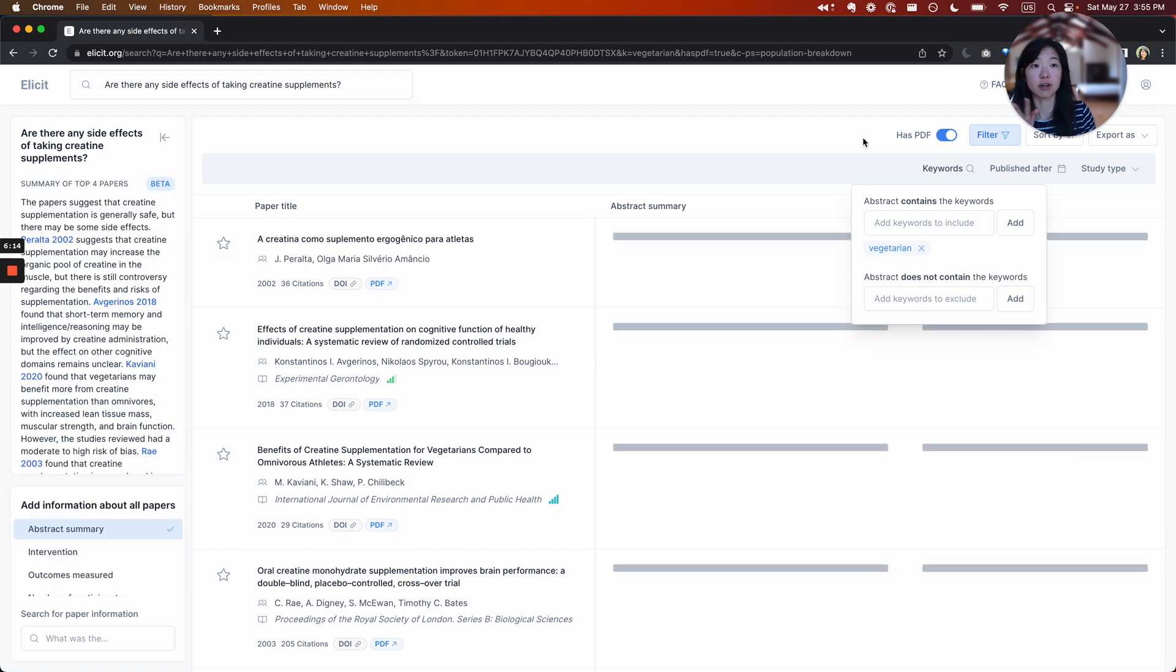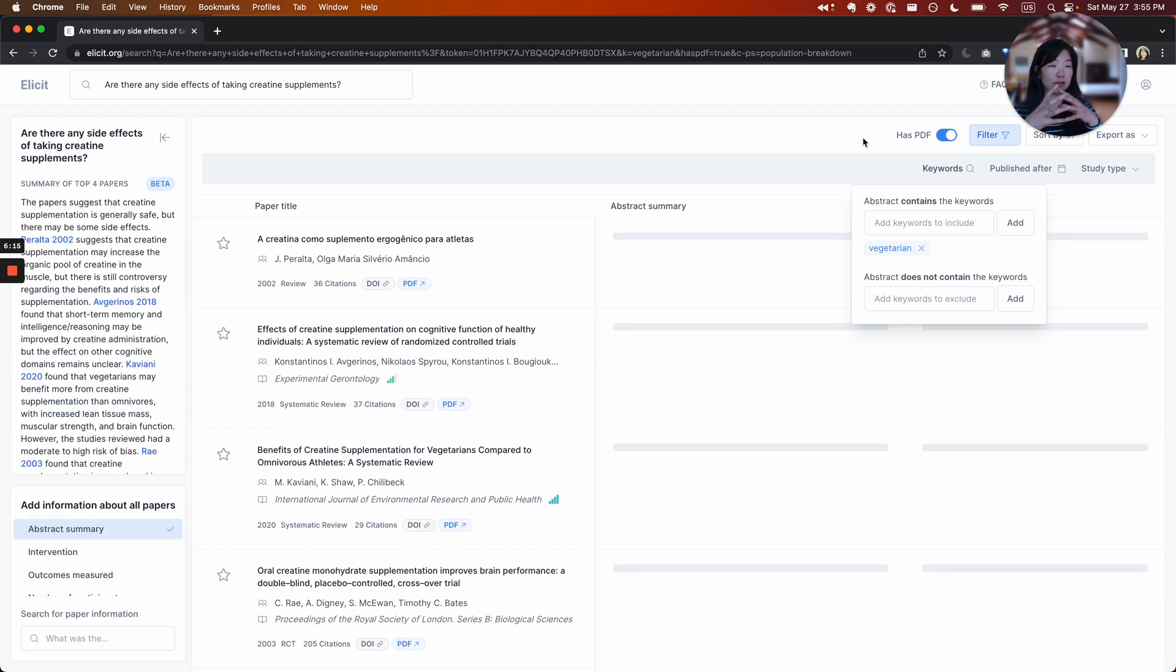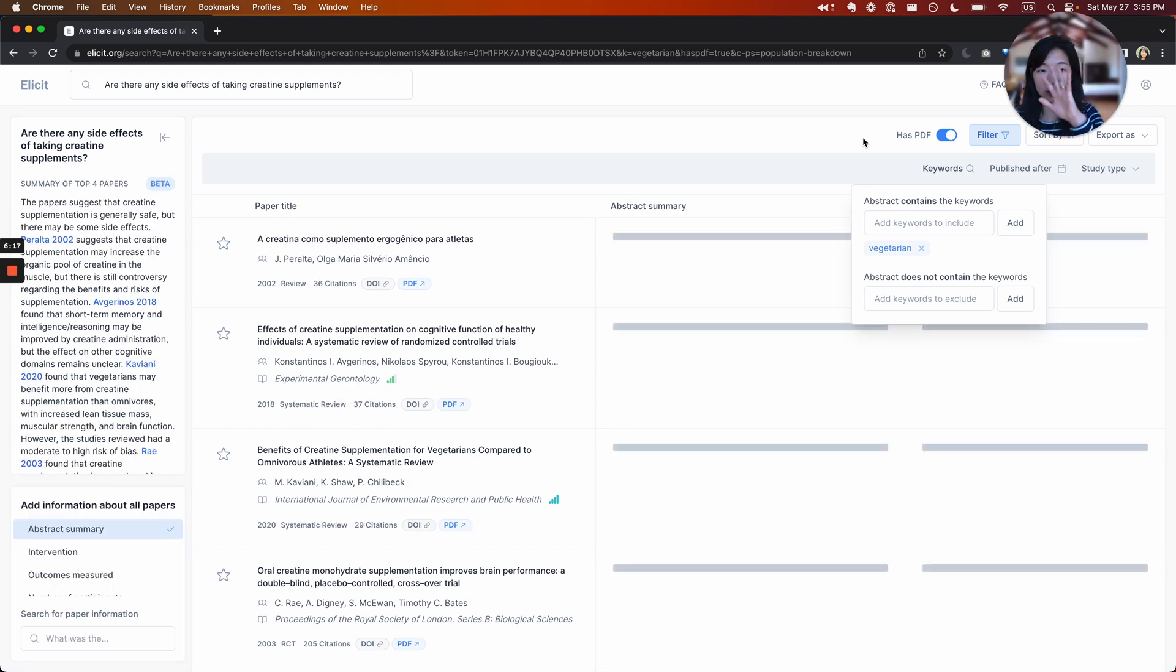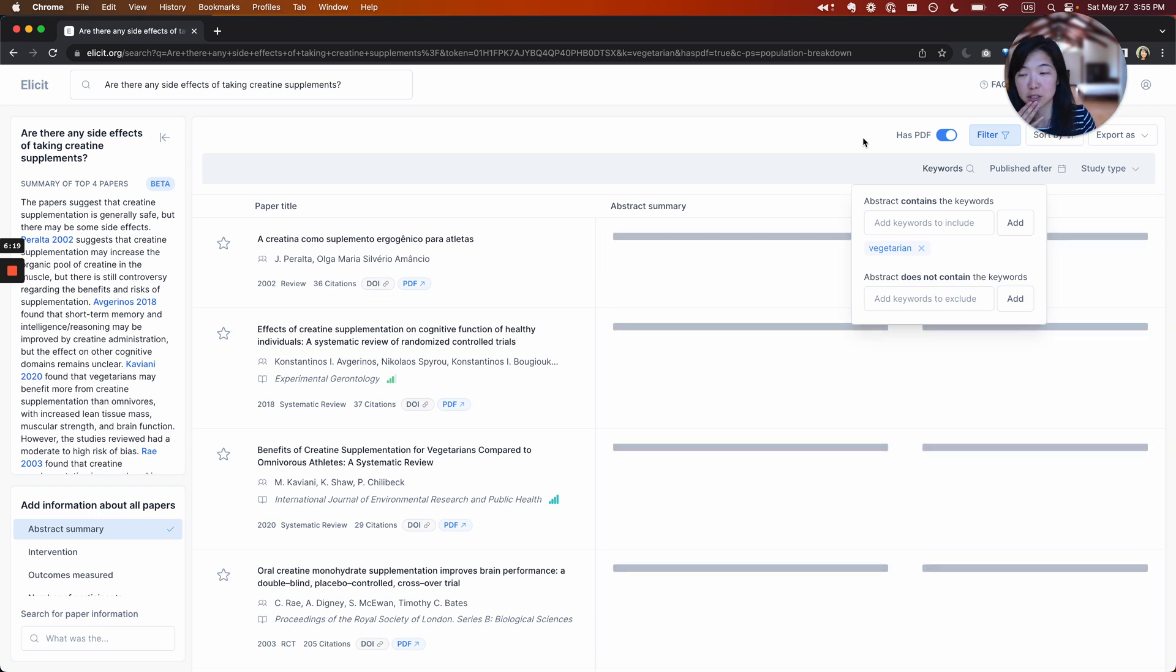And you can also exclude certain keywords. If you're in a very noisy research domain and you kind of want to block out a whole set of research, you can also exclude certain keywords.